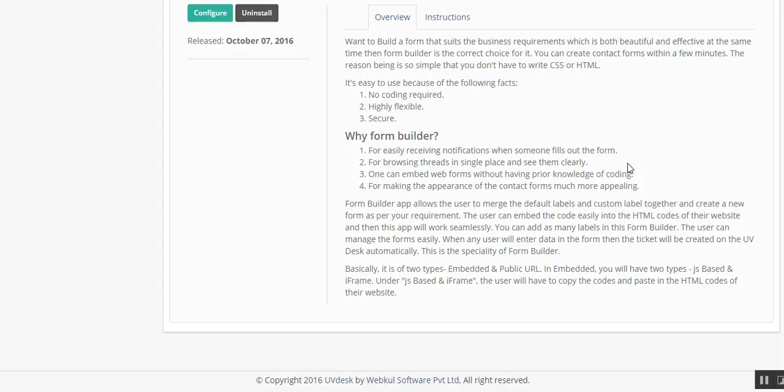One can embed web forms without having prior knowledge of coding. You can create the form and then you will get a code, and then you can just paste that code into your HTML of your website and the form is ready.